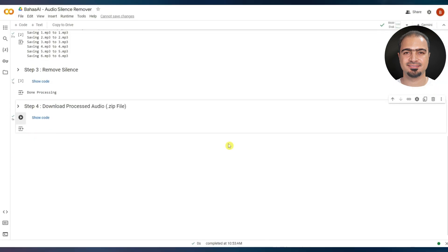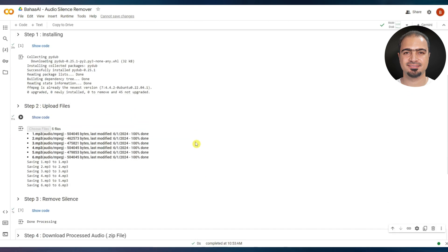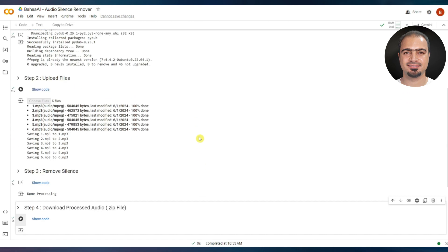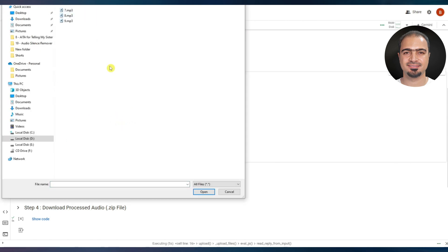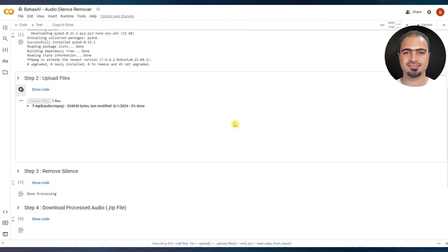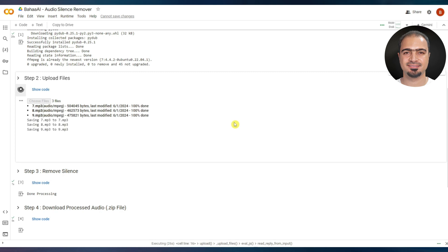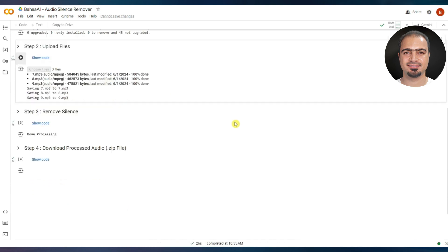To edit other files, you do not need to run step one again. Go to step two and upload new files. And so on.